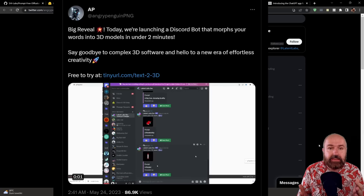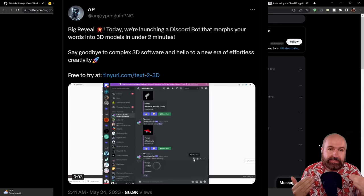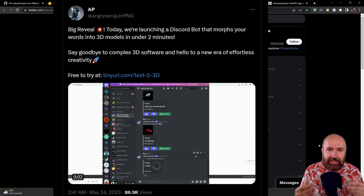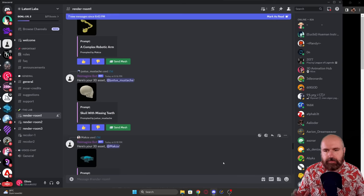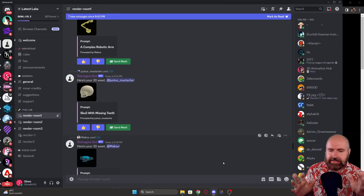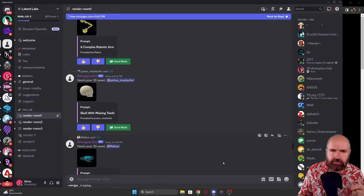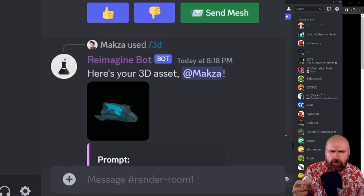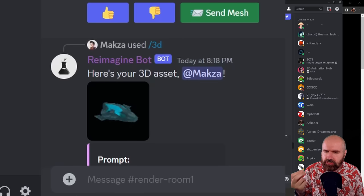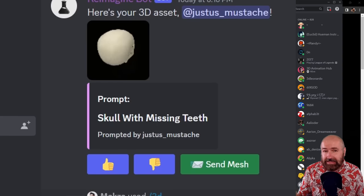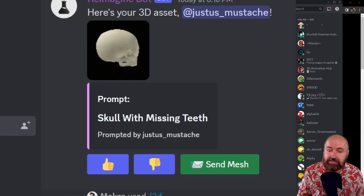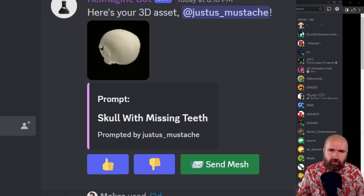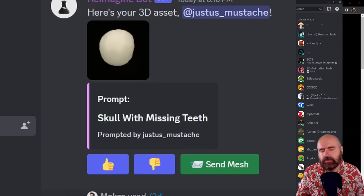The next news is from Latent Labs. They've developed a technique to create 3D from text input. You can use the link from their tweet to join their Discord and try the method out. When you go into their Discord, you can see the 3D models that other users have created, and from the preview they are fairly complex and colorized at the same time — there is a low-resolution texture on them for this stage of development, but it's the best I've seen so far. You can download the 3D meshes by clicking Send Mesh and opening them in Blender or other 3D software.